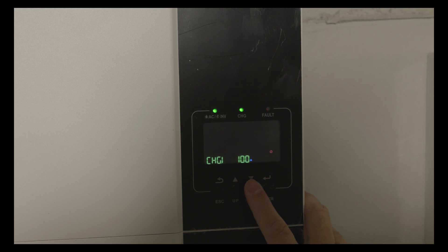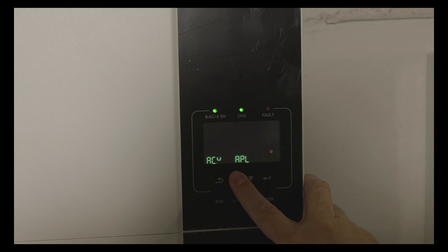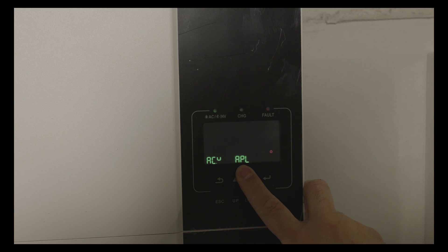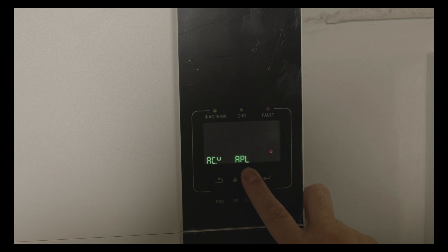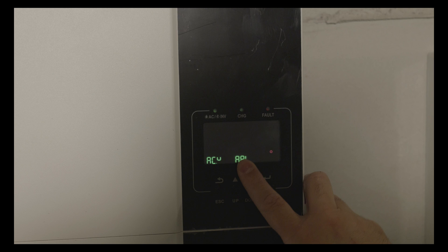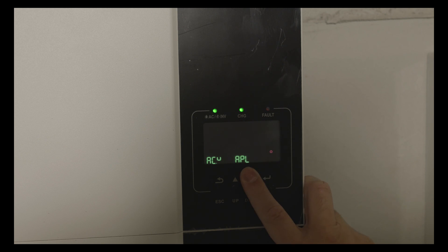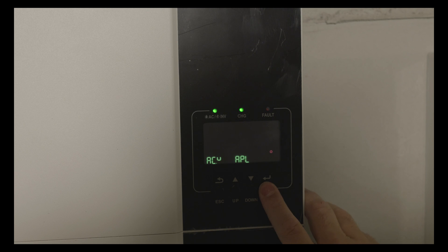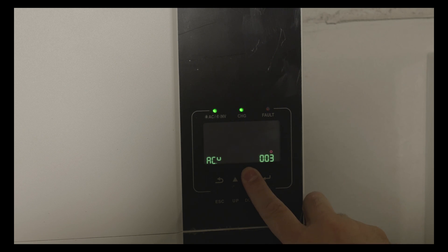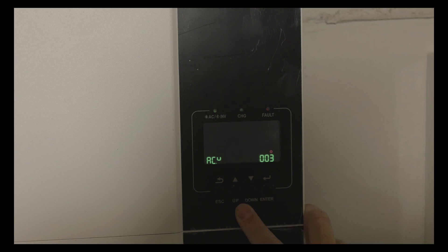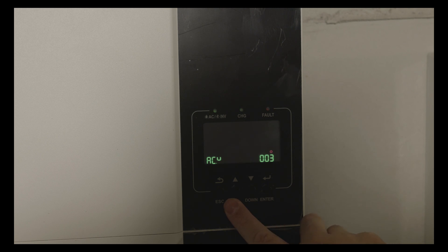Then we have AC input voltage range. I've set it to appliance because I'm using 230 volts that my utility provides. There is an option UPS which is from 170 to 280 volts AC, and generator which is from 90 to 280 volts AC with maximum charging current of 30 amps.